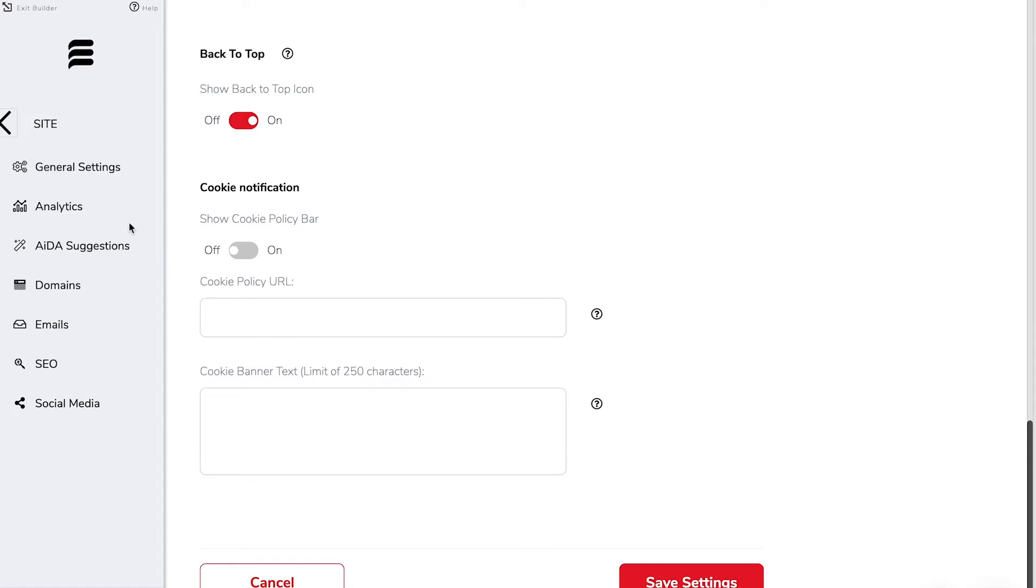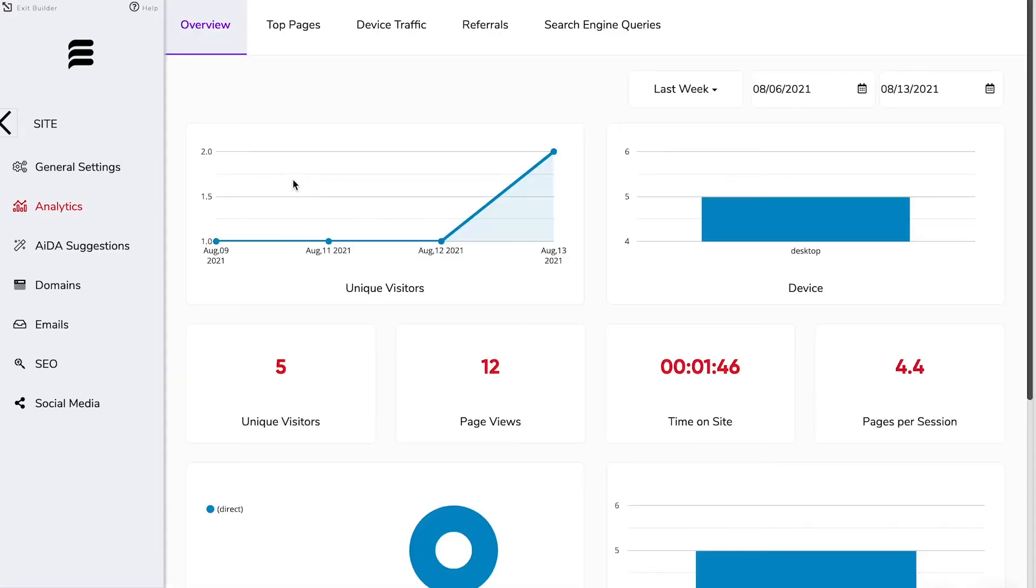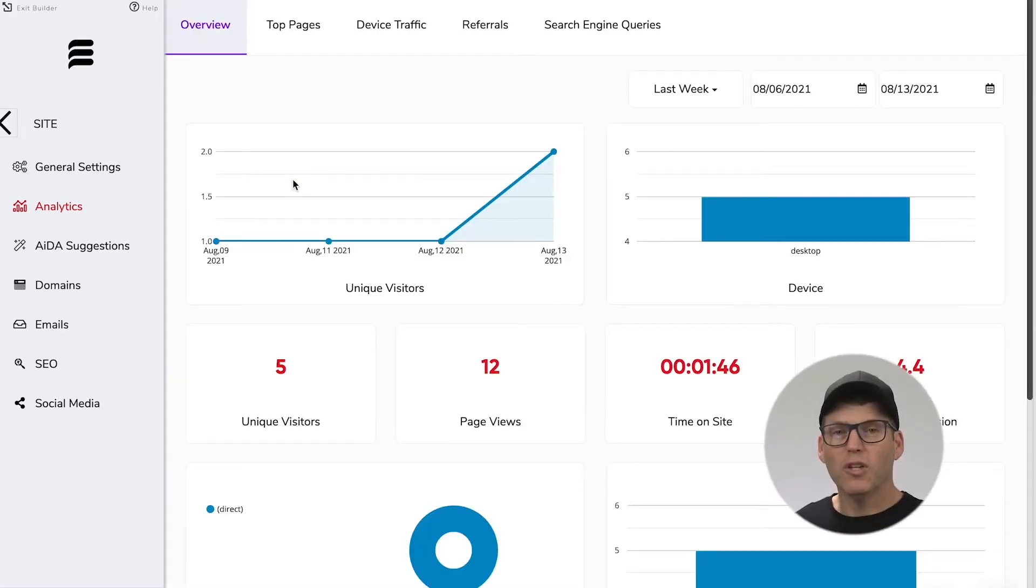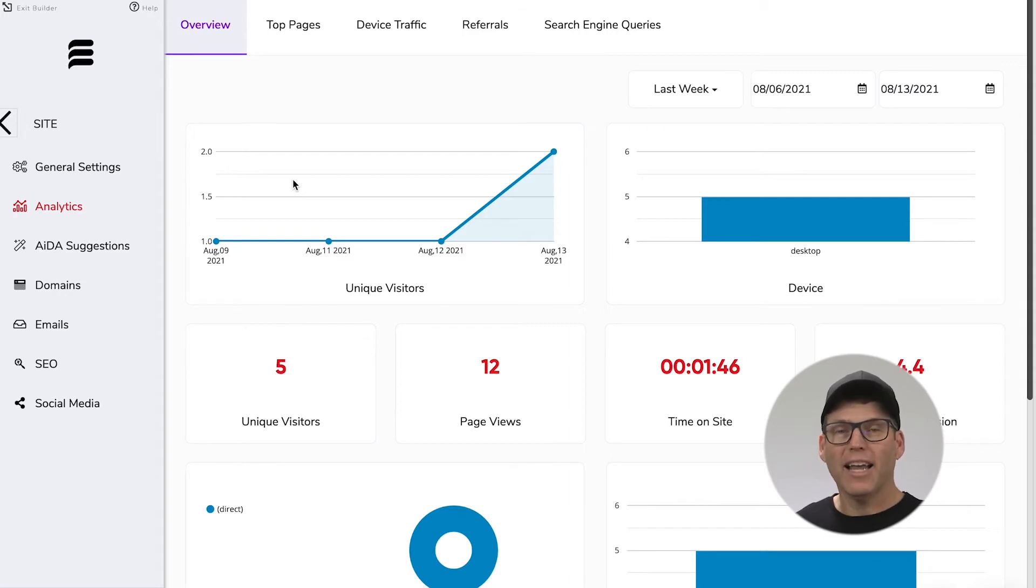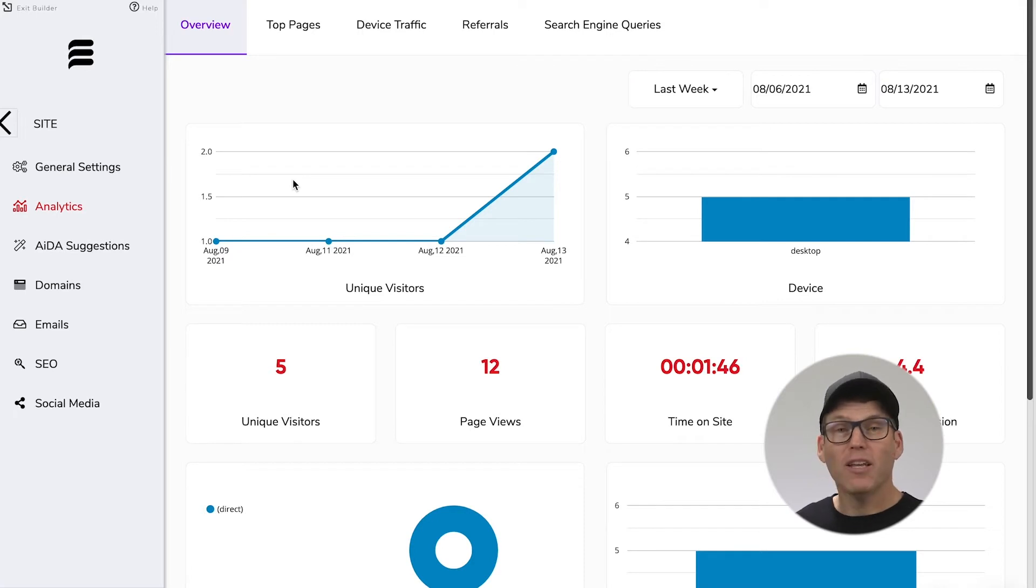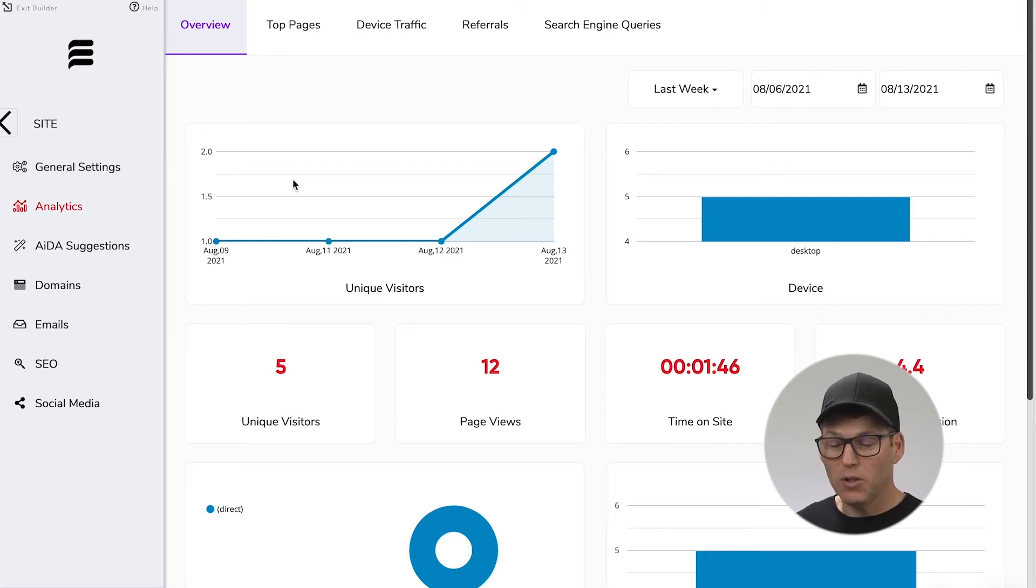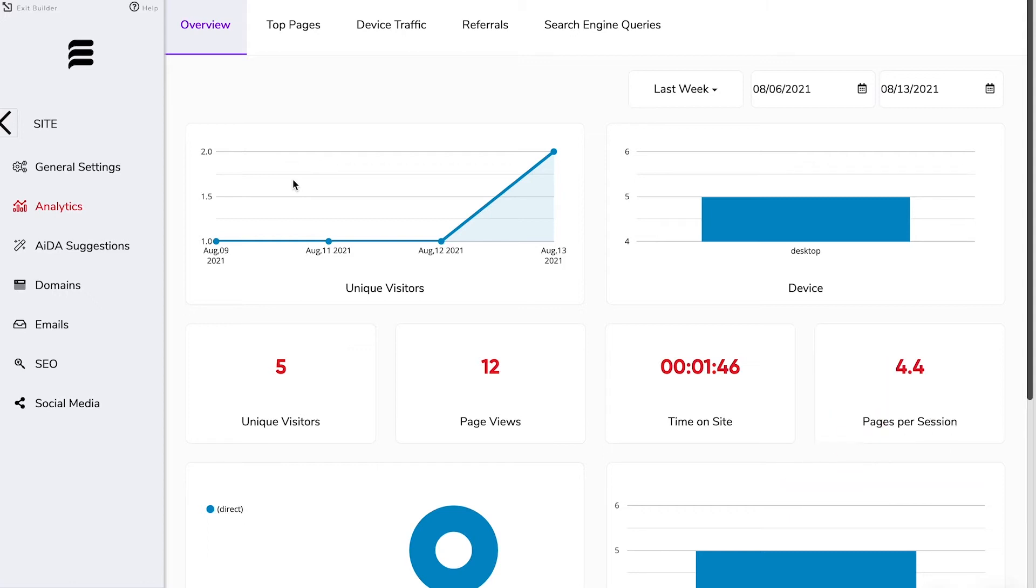Coming down our list now let's click into analytics and check it out. When you've got a website it's good to know how it's performing and analytics is your at-a-glance dashboard where you can see exactly what's going on on your website, how many unique visitors, how many page views, what's the average time on site and how many pages on average per session.